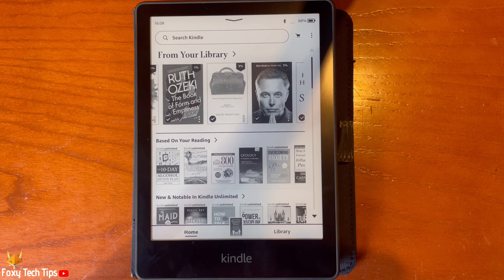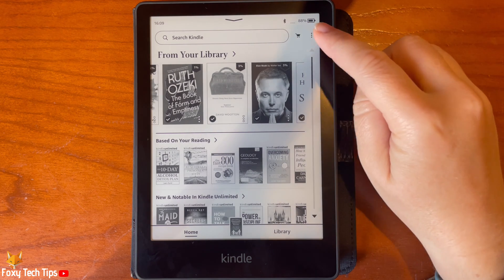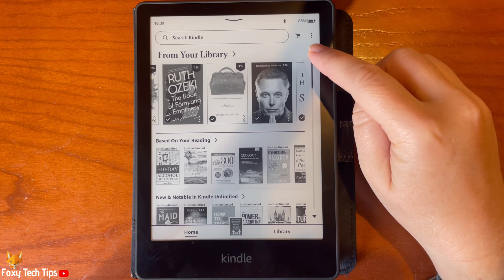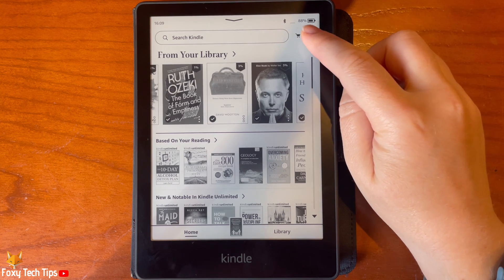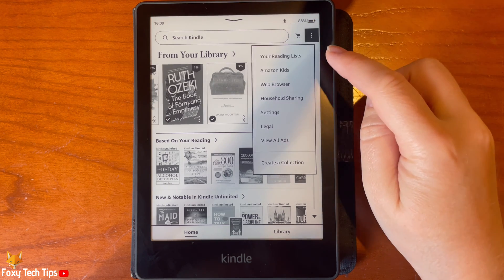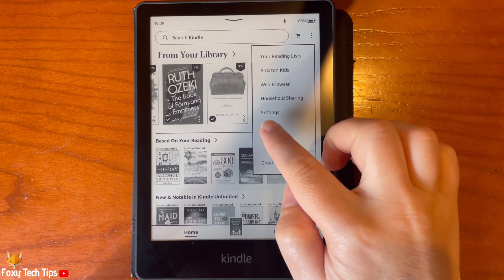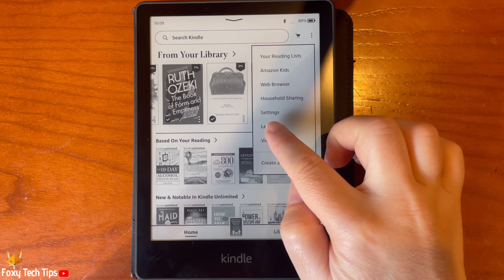From the Kindle homepage, tap the three dots button in the top right. Then tap Settings from the menu.